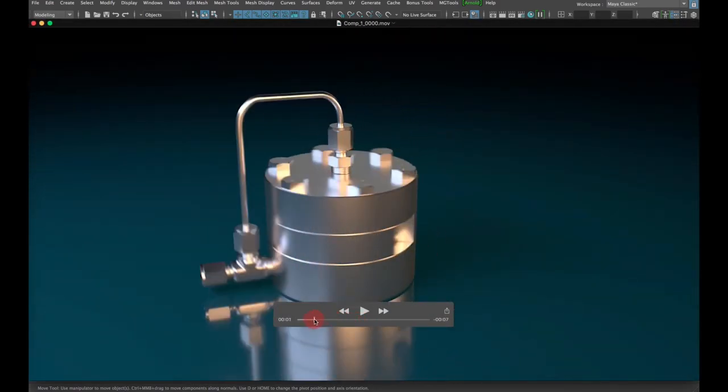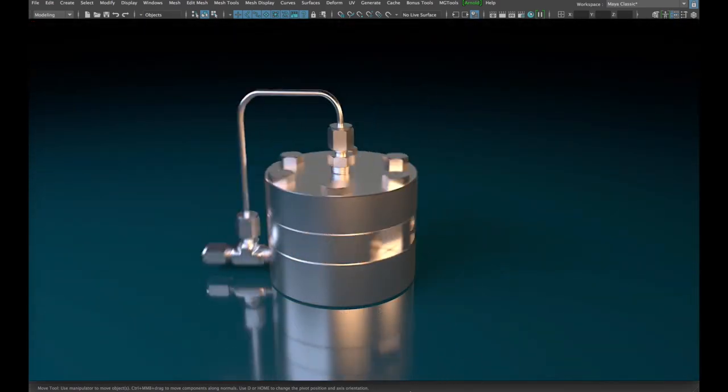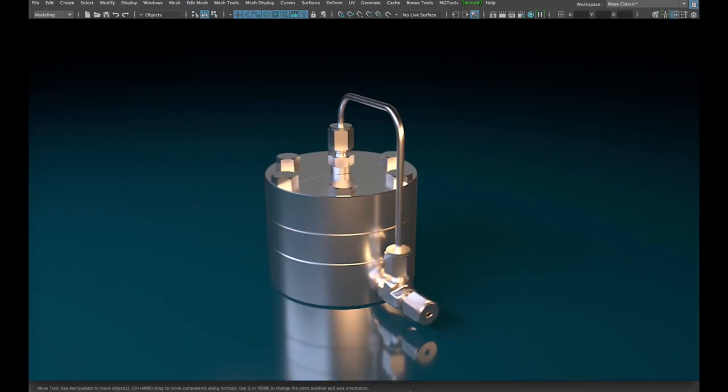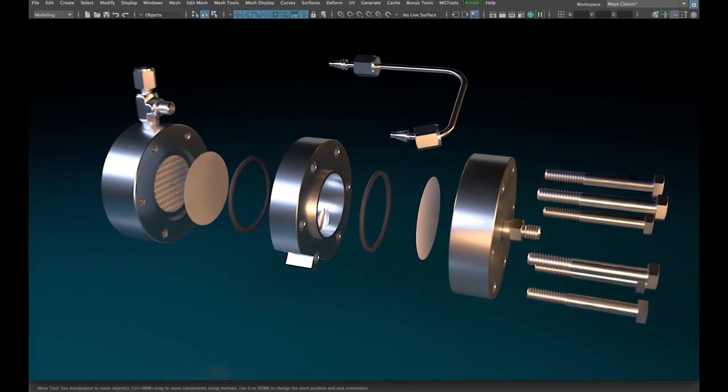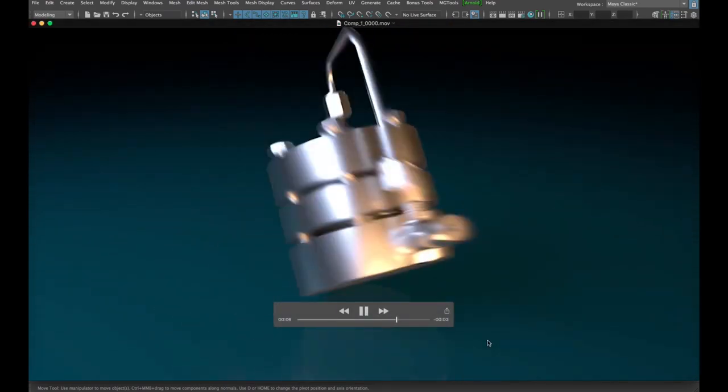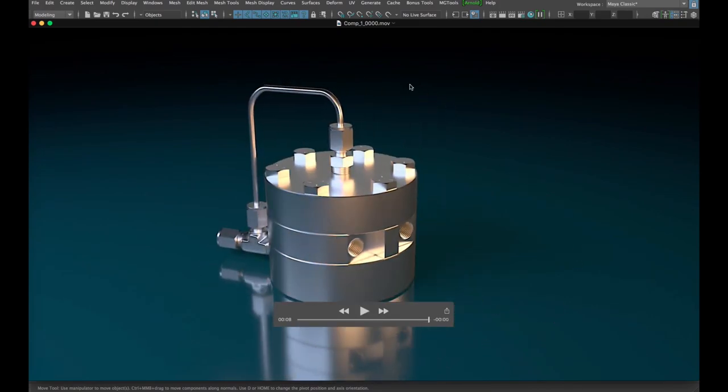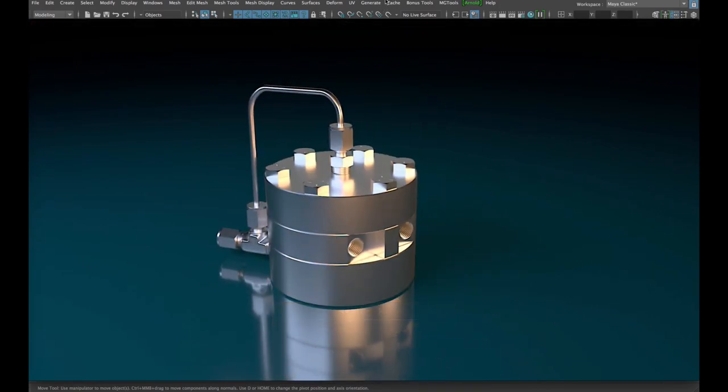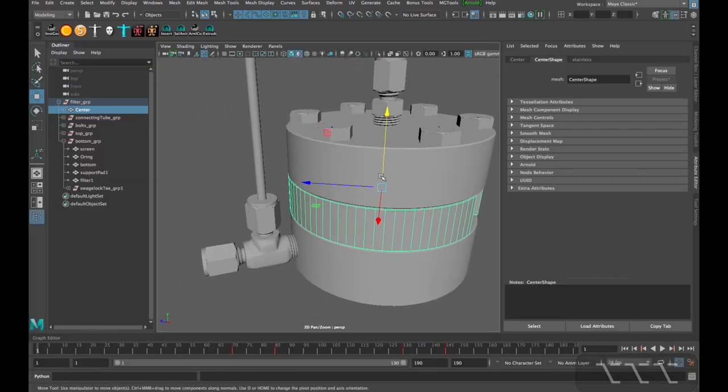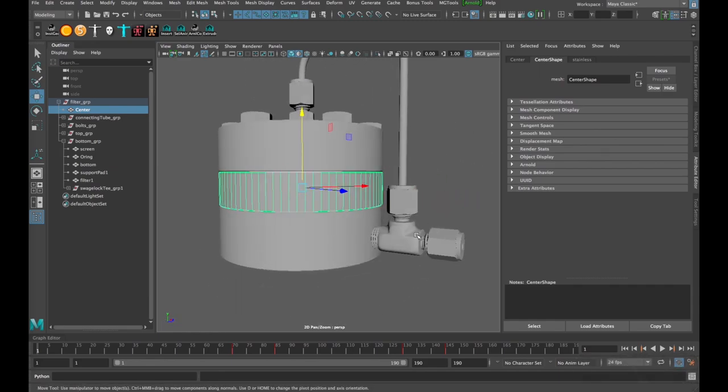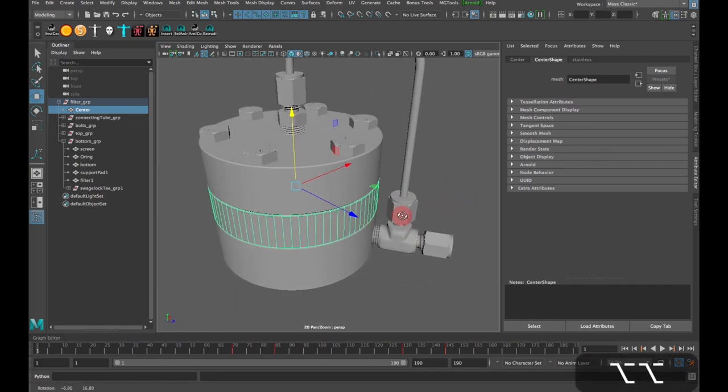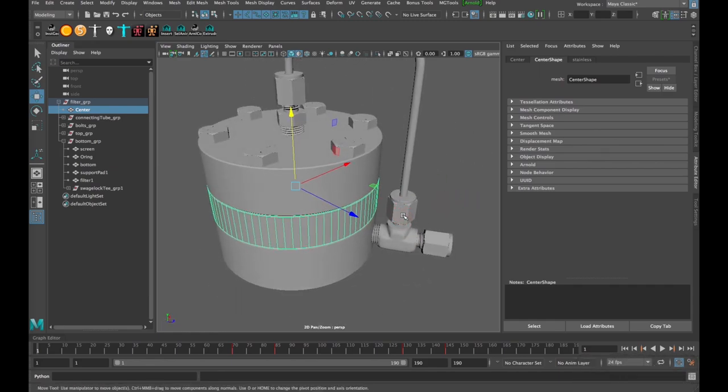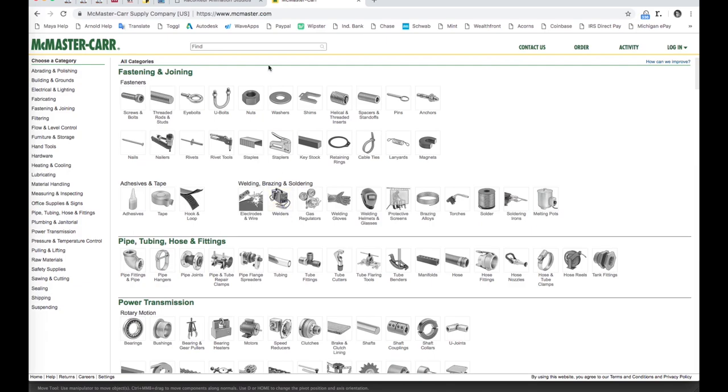So I'll show you what the final project looked like. This is just a little preview video I did up. And I was able to source some of these fittings and things from online from McMaster Carr.